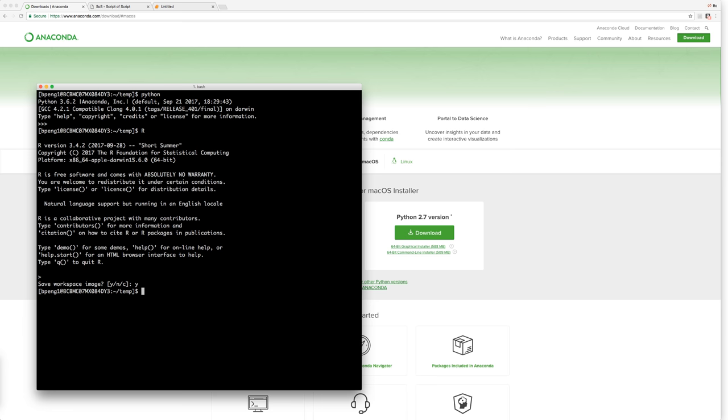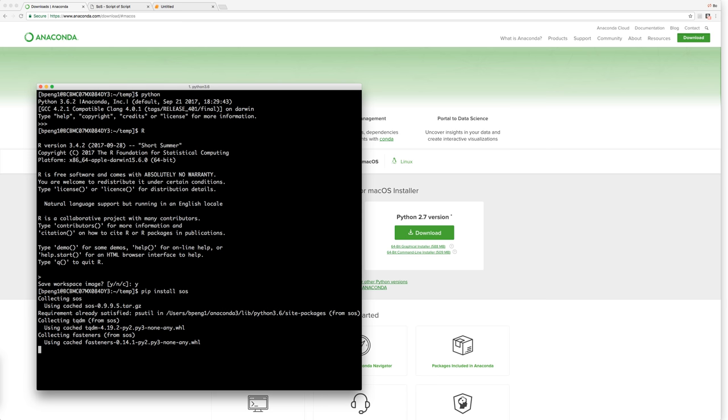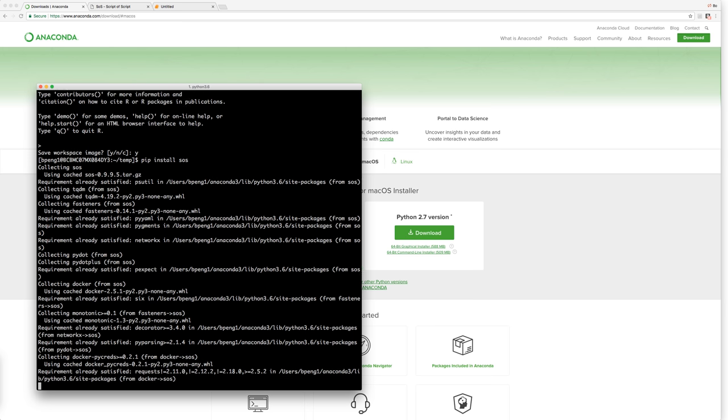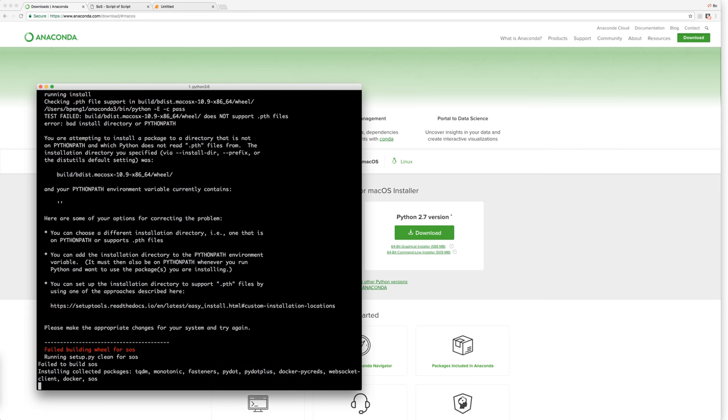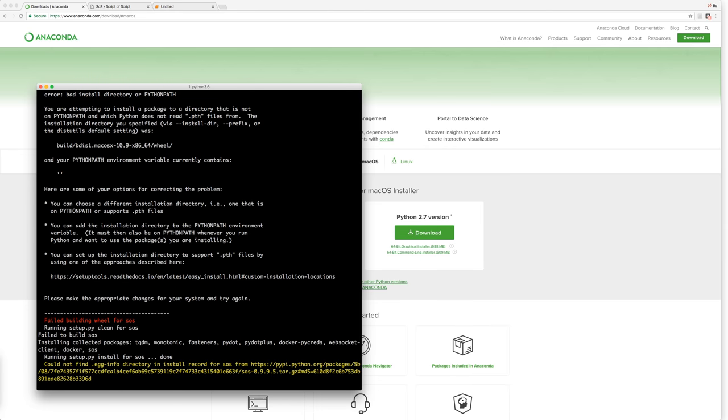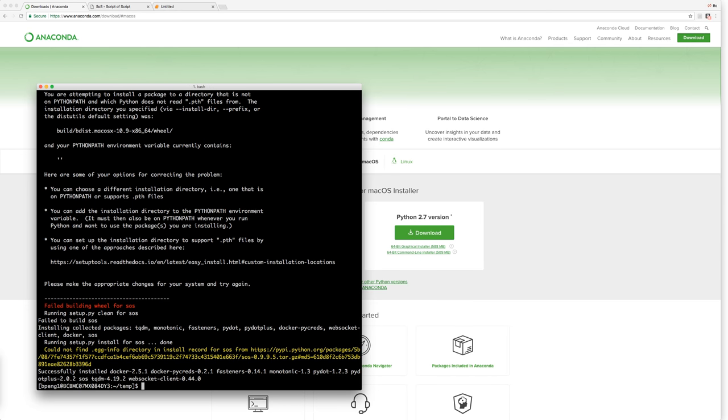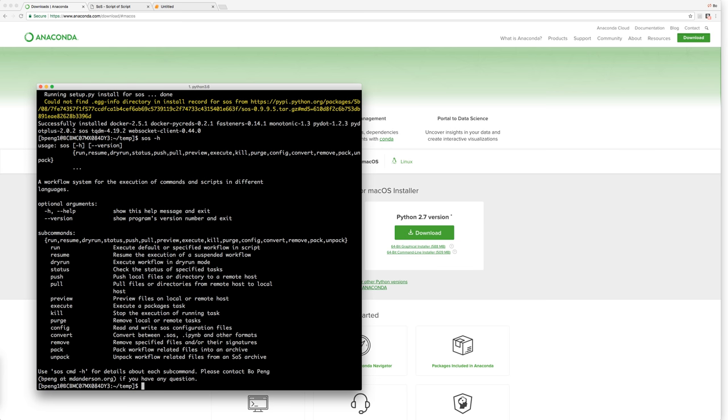So first, let's install the SOS workflow engine, which is pip install SOS. And you can see this is downloading SOS 0.995. SOS is installed. So you can test that and say SOS -H. It will show you all the subcommands that are supported by SOS. We'll show you how to use SOS in other videos, but here we just confirm that SOS has been installed.